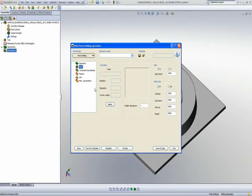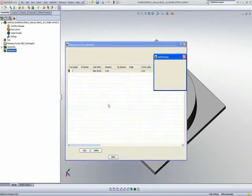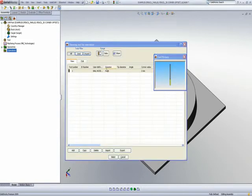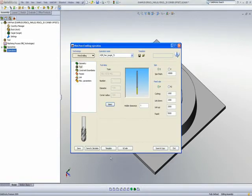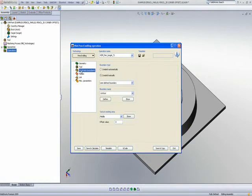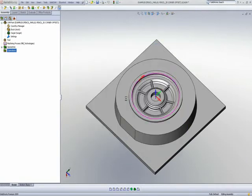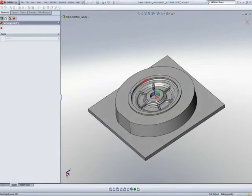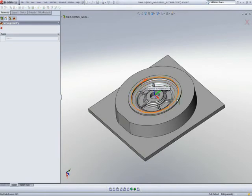The tool I'll be using will be a 4mm ball end mill. My constraint boundaries in this particular case will be this area over here, meaning I only want to work within that circular area.